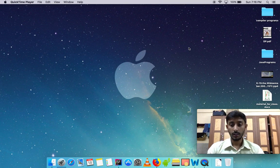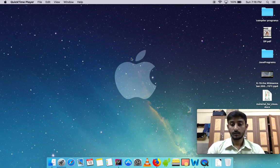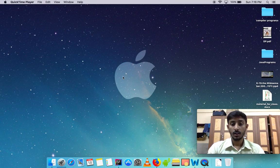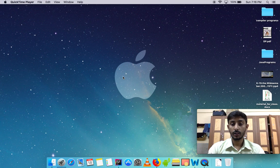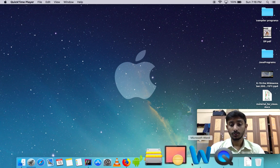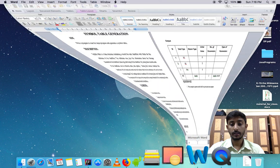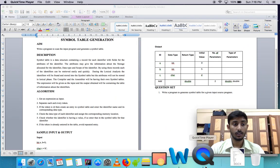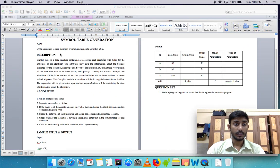Hello everyone, this is Ambush Diksit, registration number 17 from computer science department. Today I am going to do experiment number two for compiler, which is to write a program to scan the input and generate a symbol table.